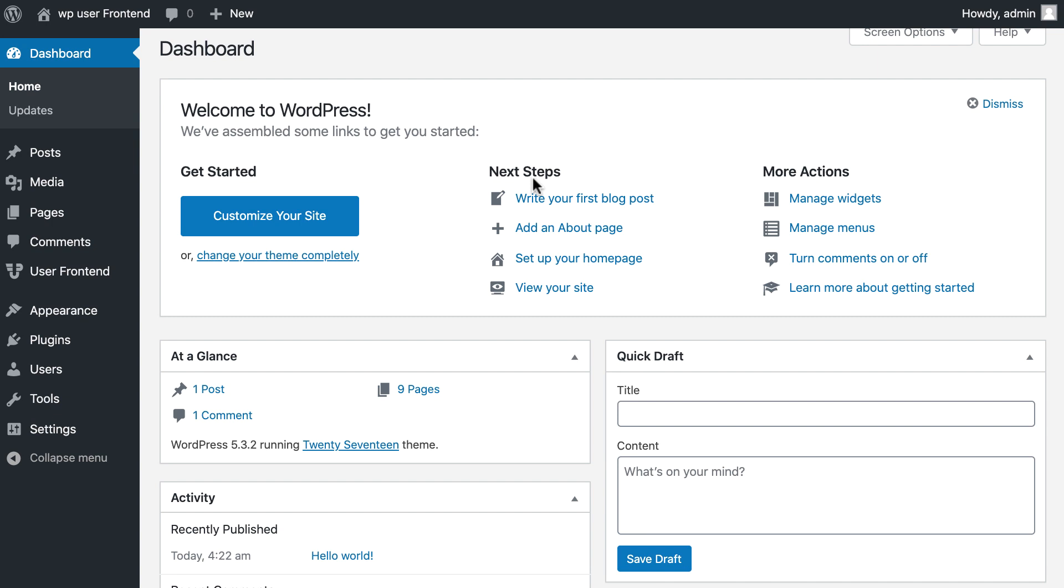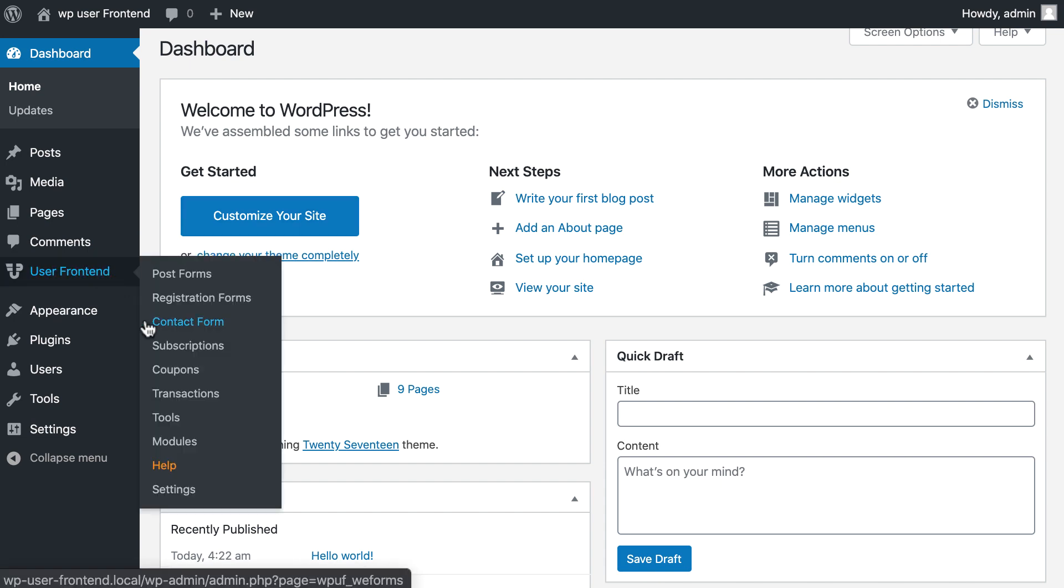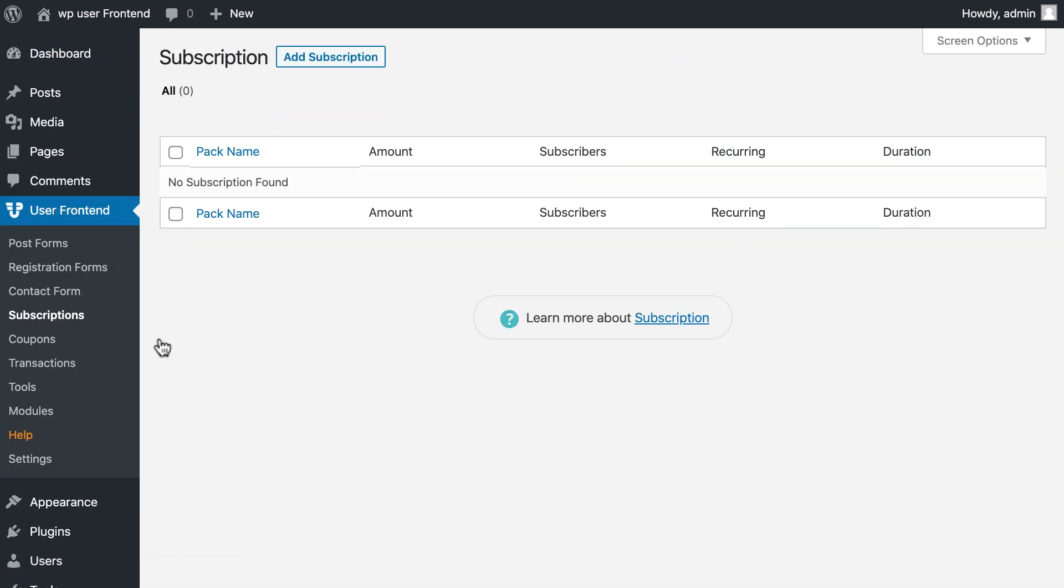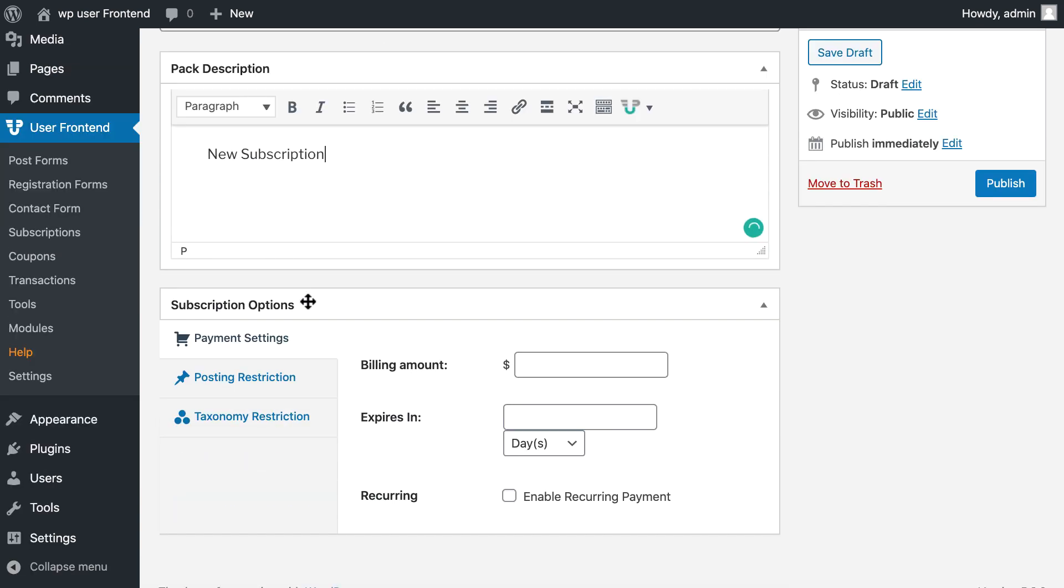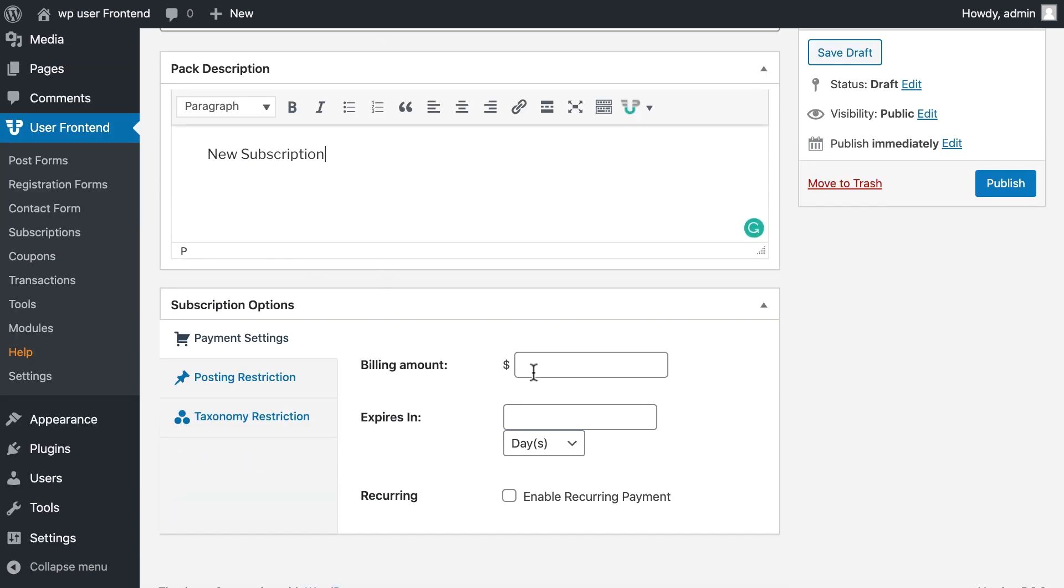So let's create a subscription model with WP User Frontend. First we need to click on subscription menu from sidebar. Then create a subscription form. Add pack name, write description, enter billing amount.